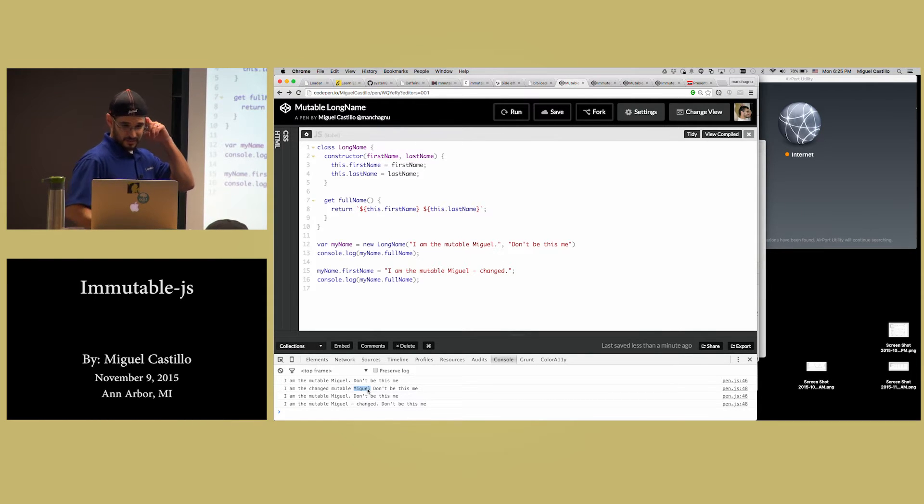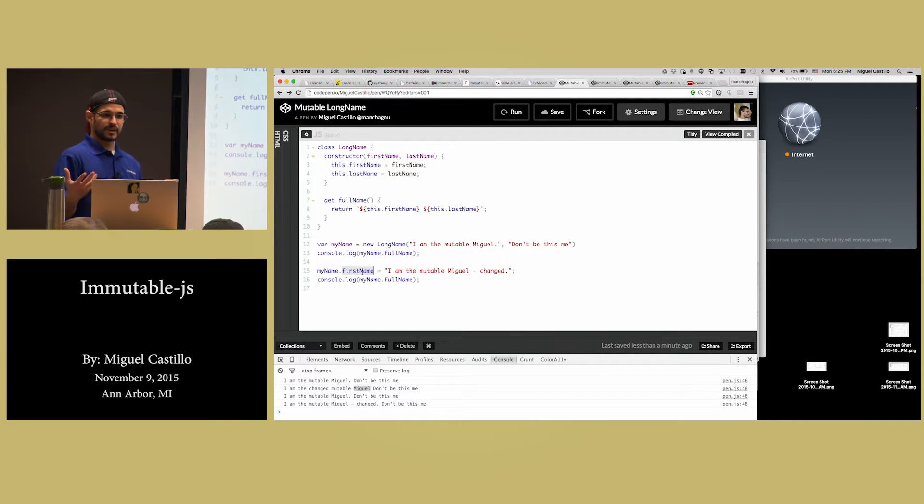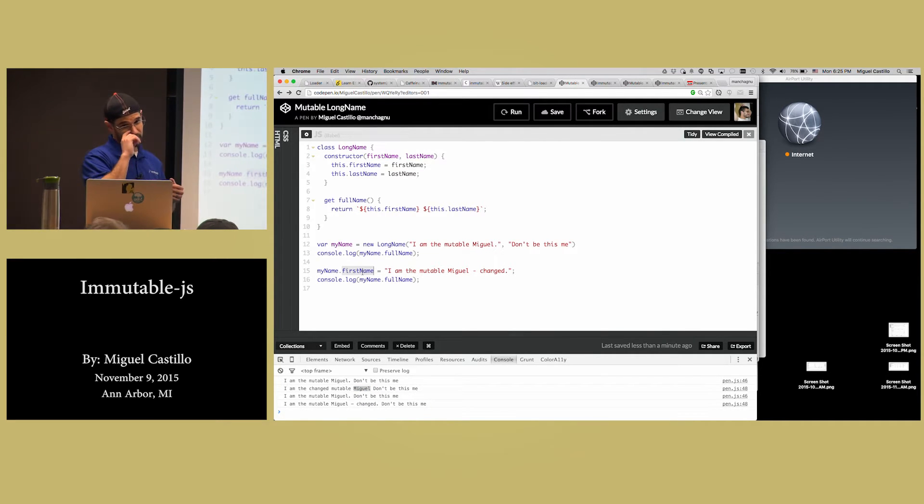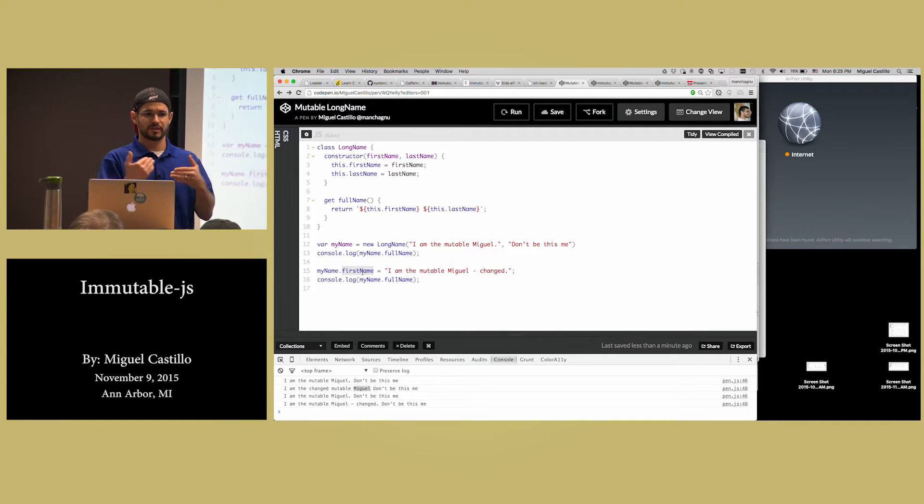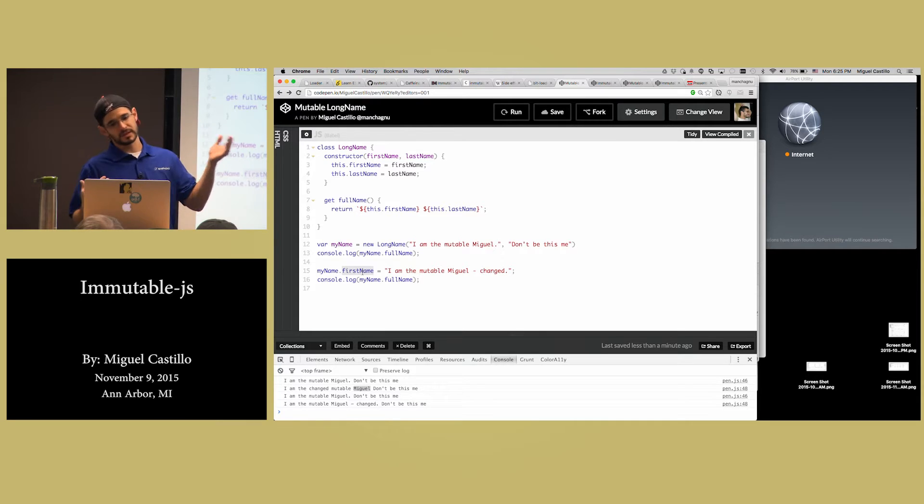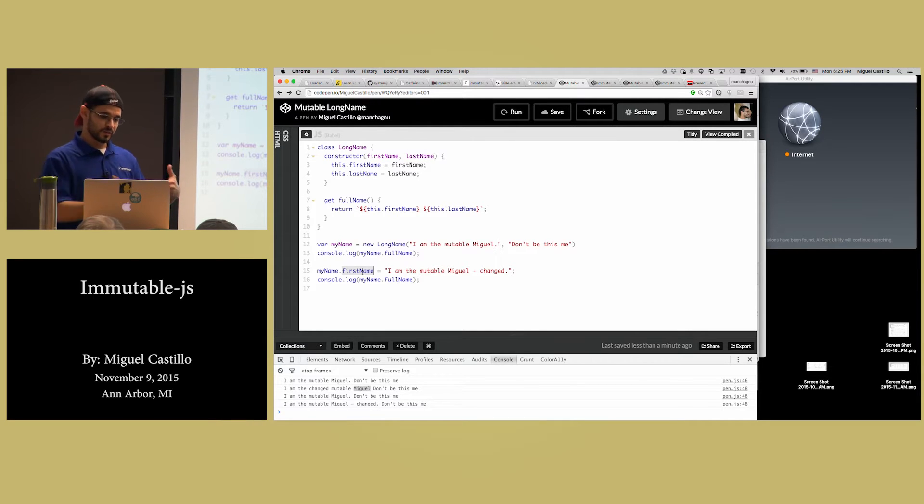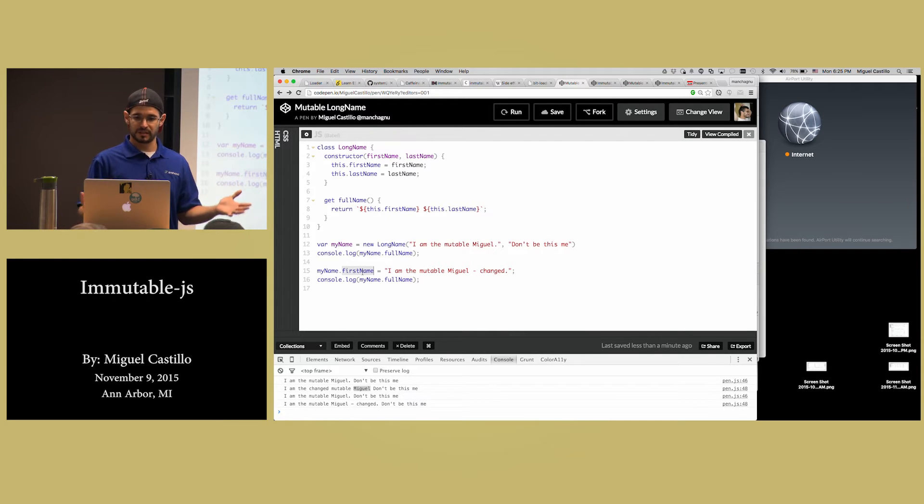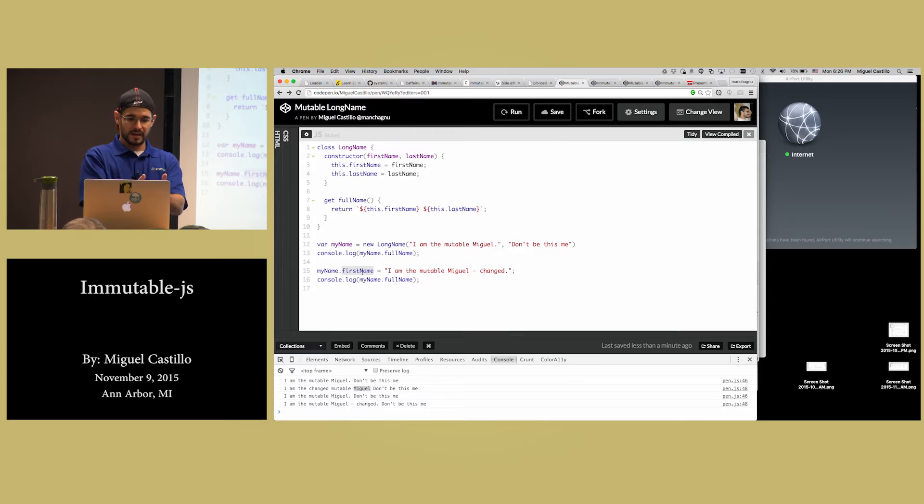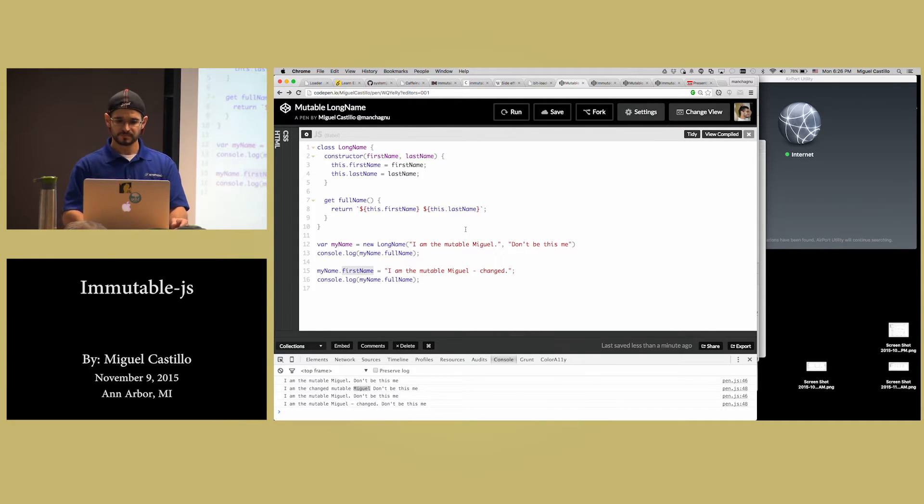But I created some pretty common stuff that we kind of do in our day-to-day JavaScript coding. I created a class with a long name, with a first name, last name, get the full name out. I instantiate that with Miguel, and then you print that out, and basically my world changed by just me assigning this.